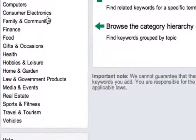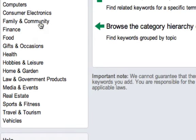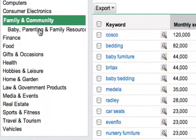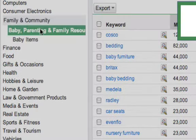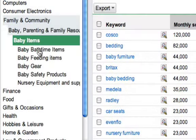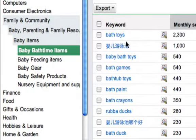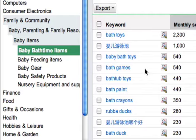Say you're into family and community, you can give that a click — baby parenting and family resources, give that a click, baby items, baby bath time items — and here we go, we've got a whole heap of different ideas for niches that relate to this baby bath time items niche.